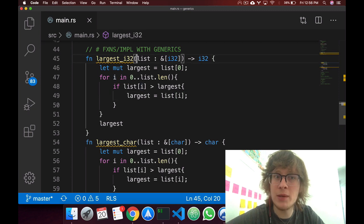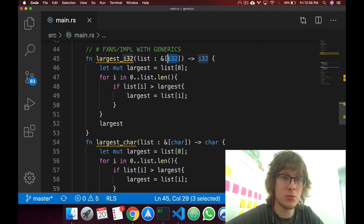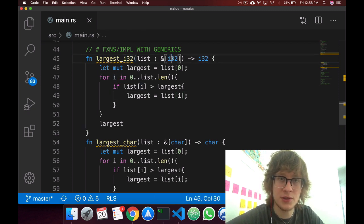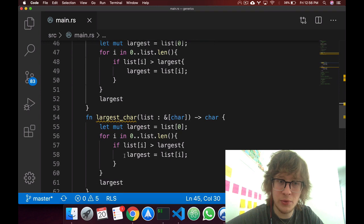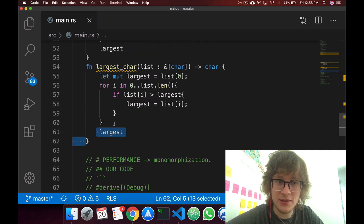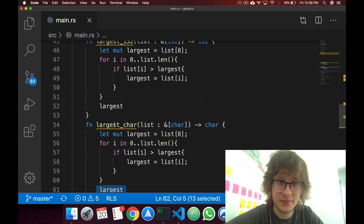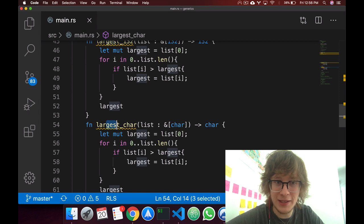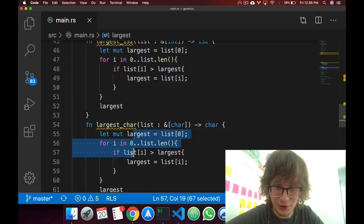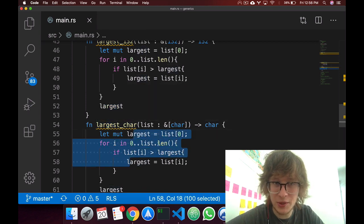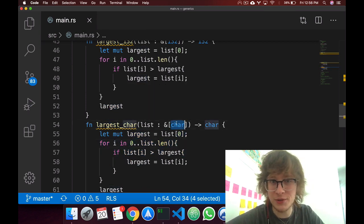This value only applies to i32s, because that's what we have in the function signature. So if we wanted to do the same with chars, we'd have to repeat the same function, which looks the exact same, the body is the exact same, with a different signature.